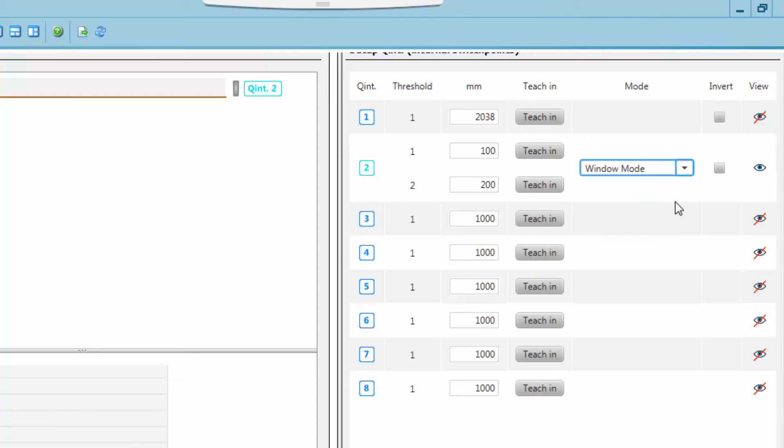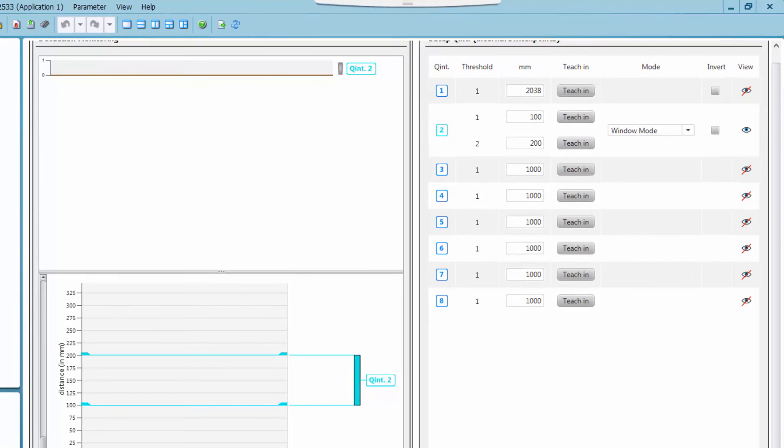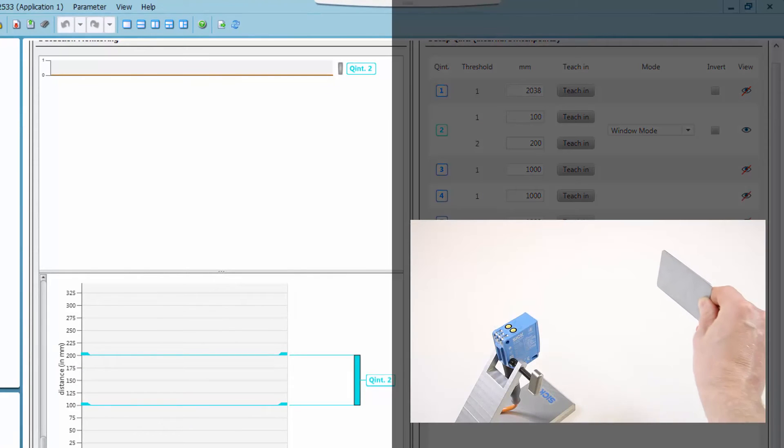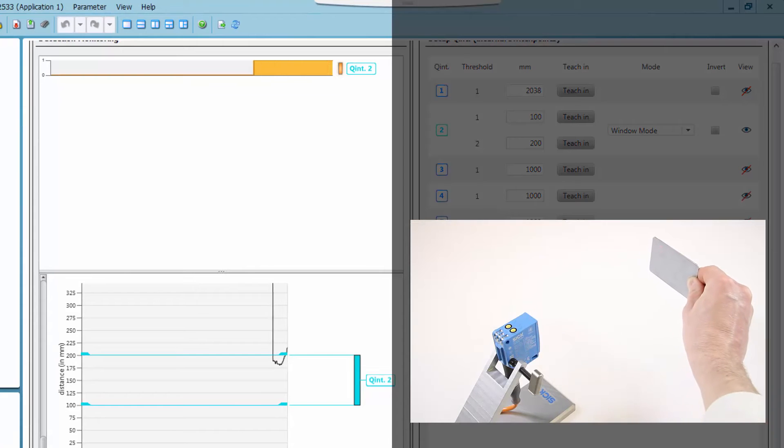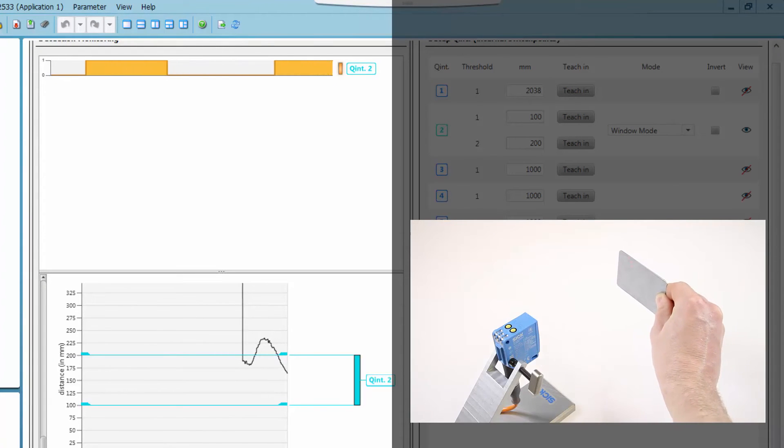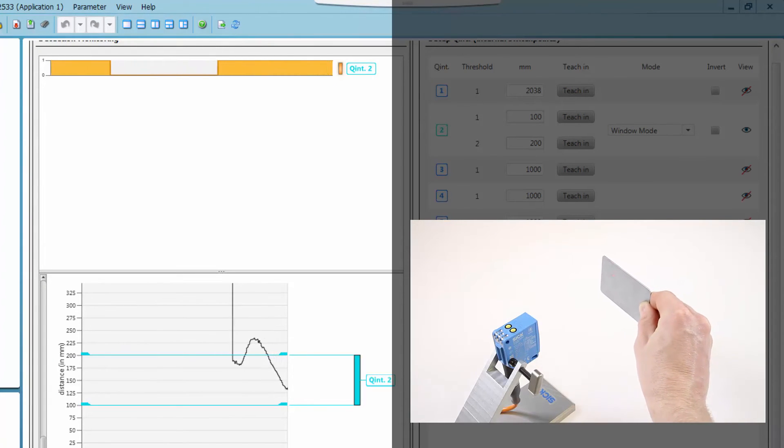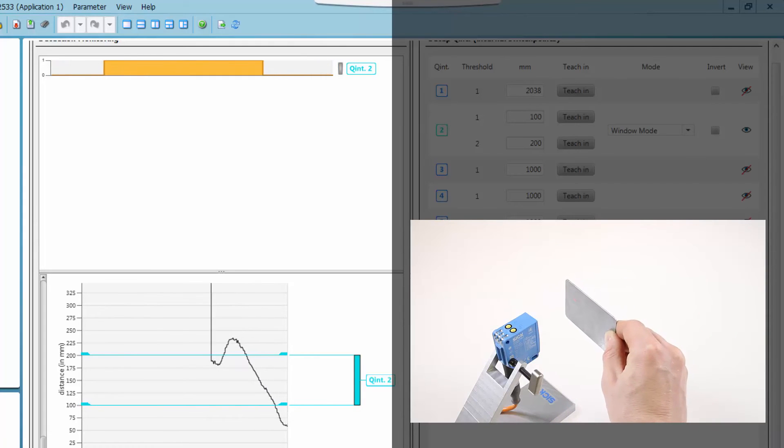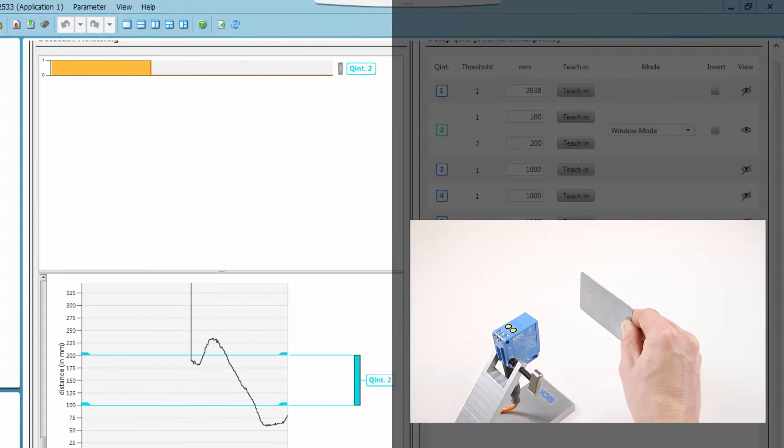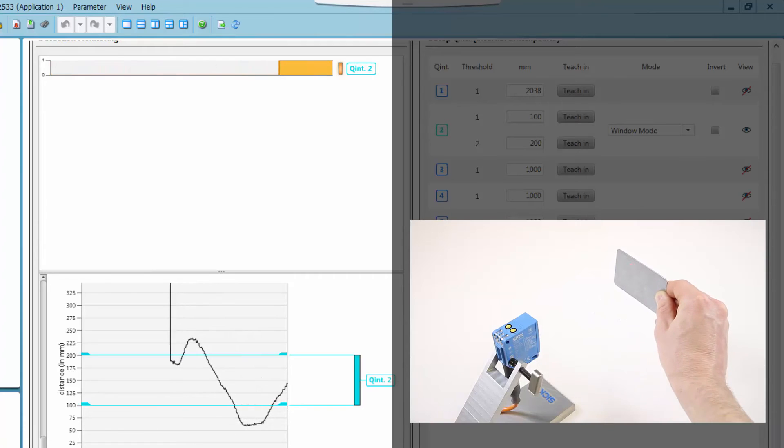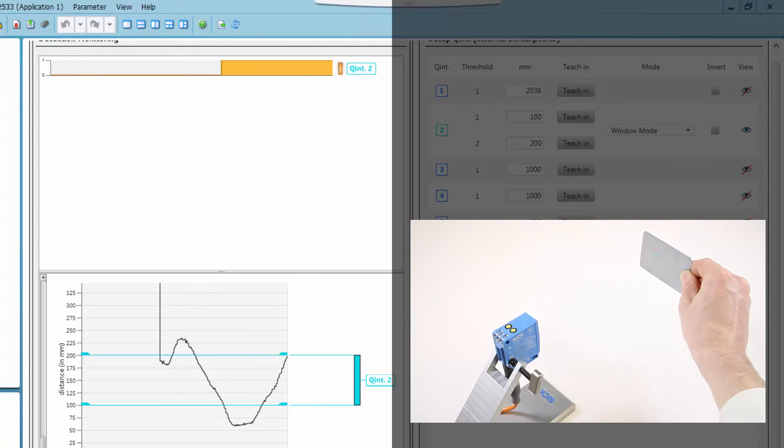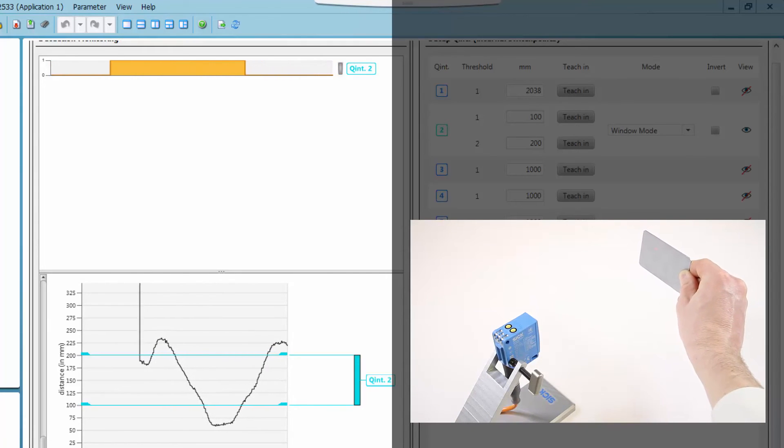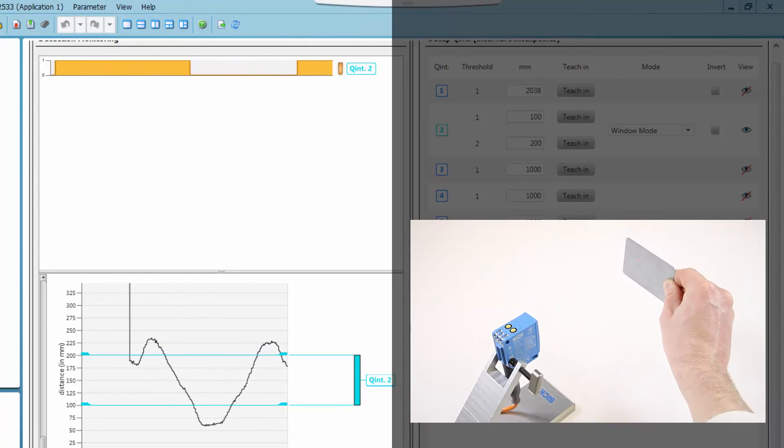The window mode requires two switching thresholds. The switching output rises high as soon as the signal falls below the upper threshold and stays high until the signal falls below the lower threshold. As soon as the signal crosses the lower threshold again, the output rises high again until the upper threshold is exceeded. Like this, a window is generated.